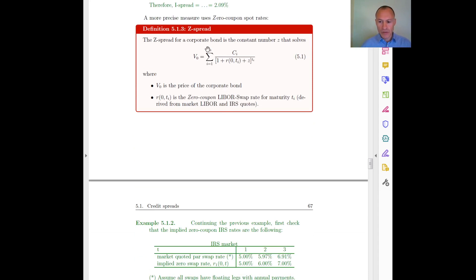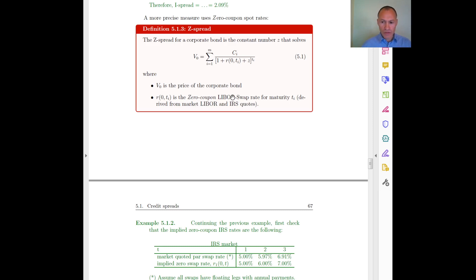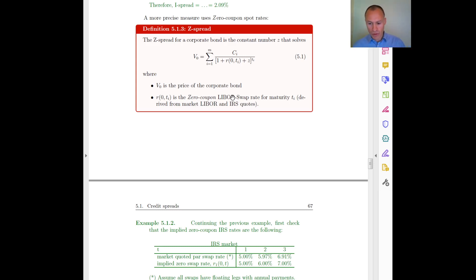The third alternative, which is a more precise measure, is the Z-spread. What we do is find this constant number Z that solves the pricing equation: the price of the bond equals the present value of the cash flows discounted at the risk-free rates — where R is the zero coupon rate implied by the swap quotes — plus that constant Z.